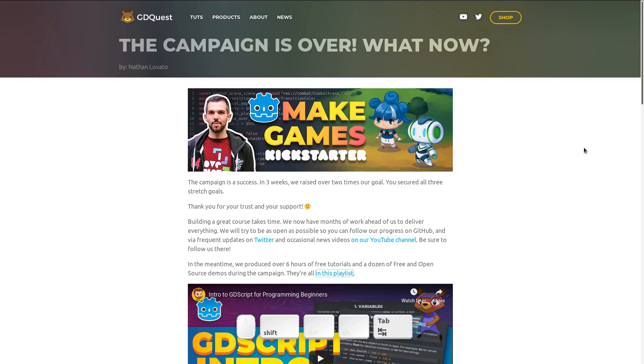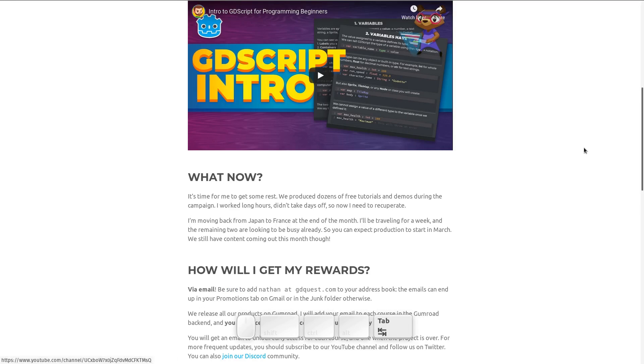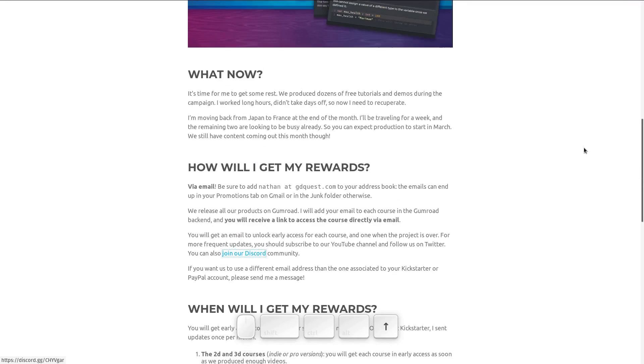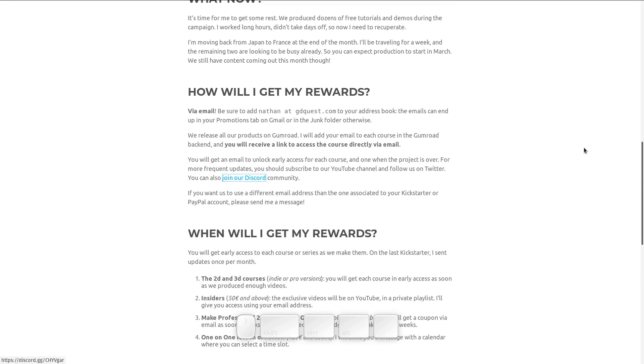So note that it does that with the YouTube page as well. And then it jumps to the Discord community thing. And when you jumped to that button,